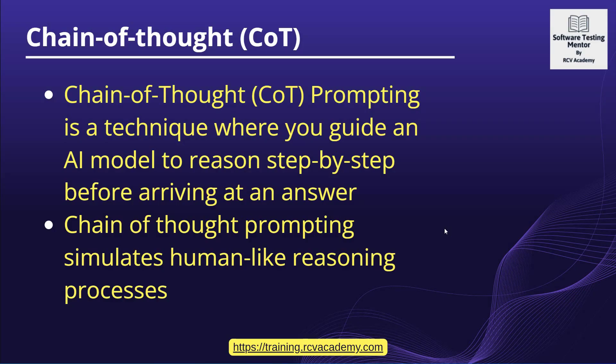Chain of thought prompting technique is very important from the testing space or if you're working in any other domain in generative AI. Understanding this concept and how you can use chain of thought prompting is very important.